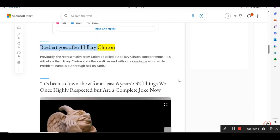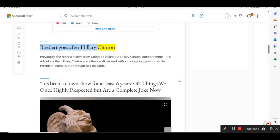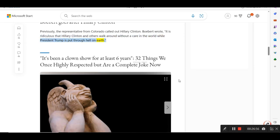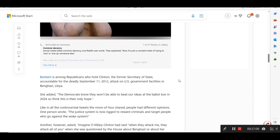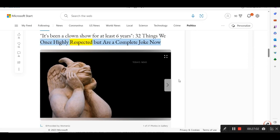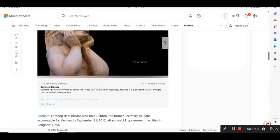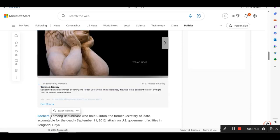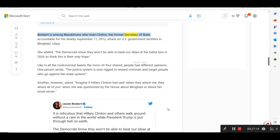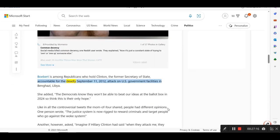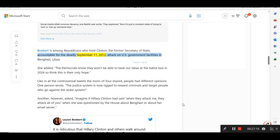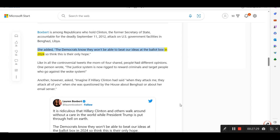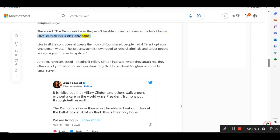Boebert goes after Hillary Clinton. Previously, the representative from Colorado called out Hillary Clinton. Boebert wrote, It is ridiculous that Hillary Clinton and others walk around without a care in the world while President Trump is put through hell on earth. It's been a clown show for at least six years, 32 things we once highly respected but are a complete joke now. Among Republicans who hold Clinton, the former Secretary of State, accountable for the deadly September 11, 2012, attack on U.S. government facilities in Benghazi, Libya. She added, The Democrats know they won't be able to beat our ideas at the ballot box in 2024 so think this is their only hope. Like in all the controversial tweets the mom of four shared, people had different opinions.